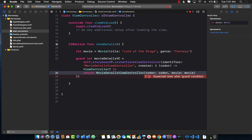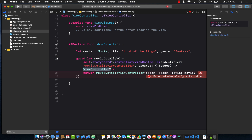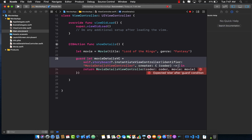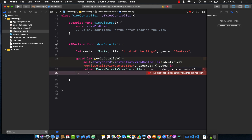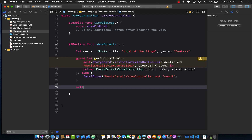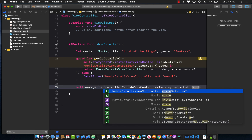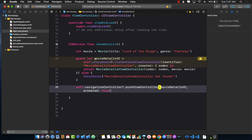We can remove the extra view controller return type. We add the else block — logging 'movie details view controller not found' — and finally push it into the navigation controller: navigationController.pushViewController(movieDetailsViewController, animated: true).